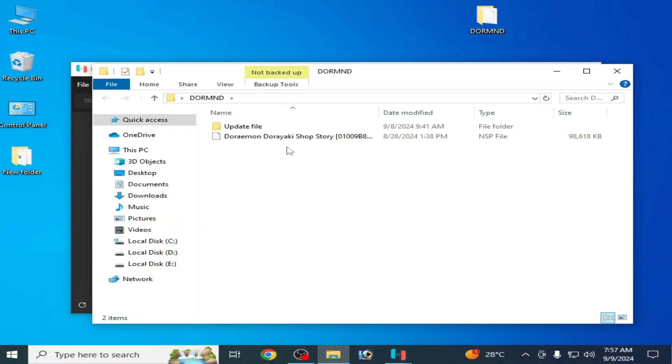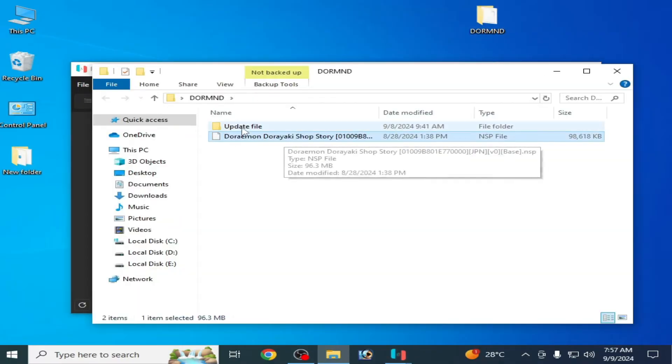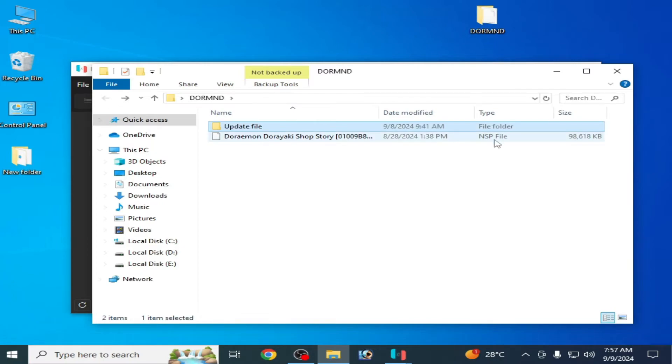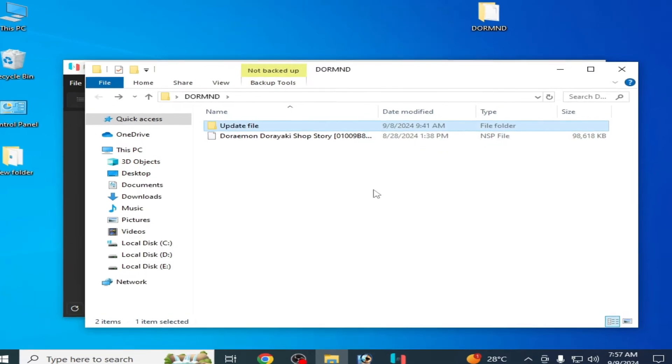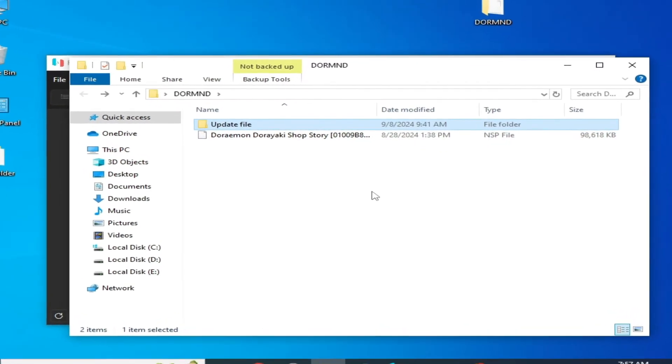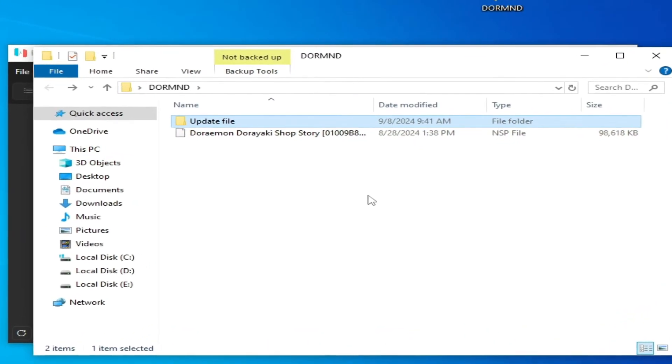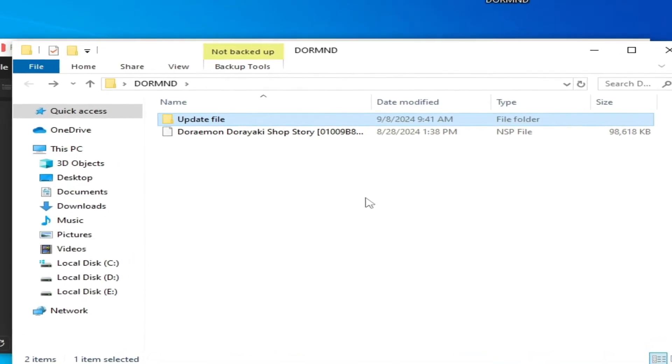So this is my game, as you can see guys, Doraemon, and this is my update file for Doraemon. Both files are in NSP file format. You can see solution number one: make sure you are trying to load an NSP file for base game. Do not load an update file instead of base game.